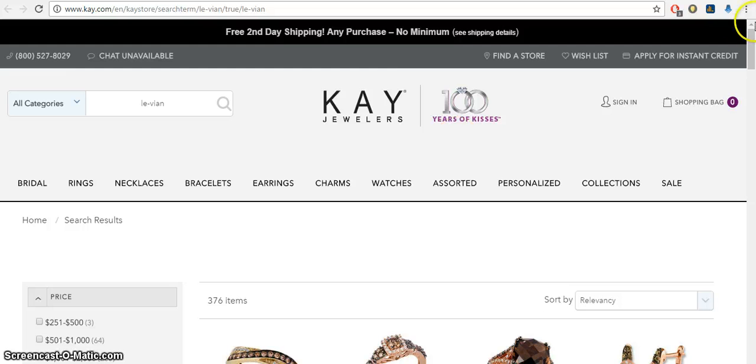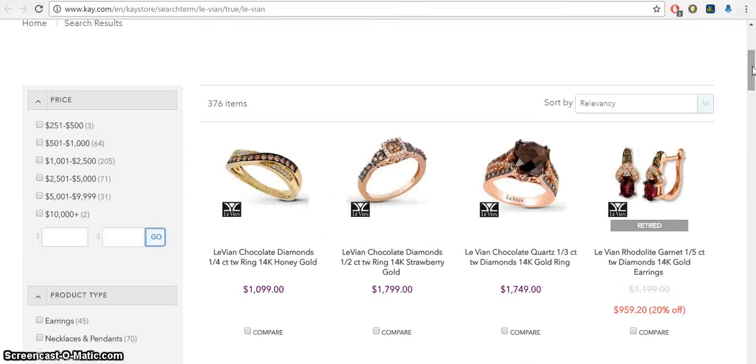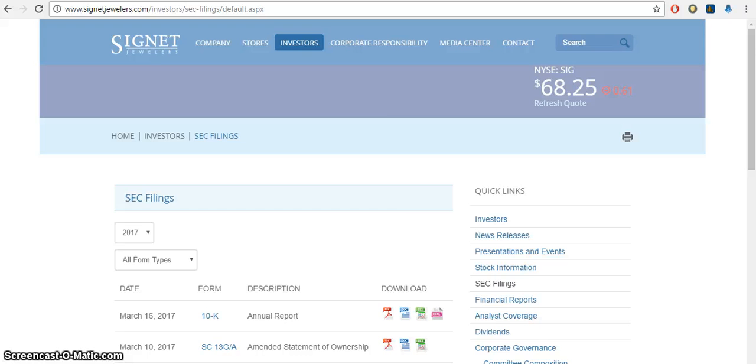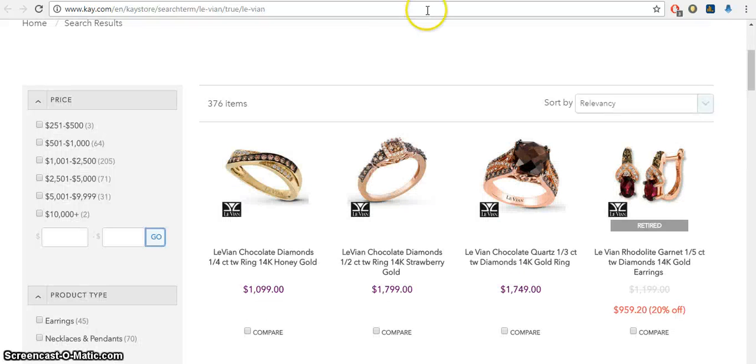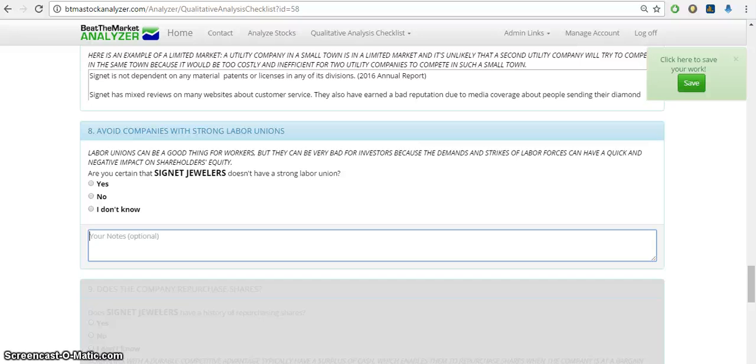And then looking at the actual site itself and their products and comparing prices. So you could do this, get into as much detail as you want with this analysis. It's for you to figure out whether you should invest in this company. So you want to be as thorough as possible.